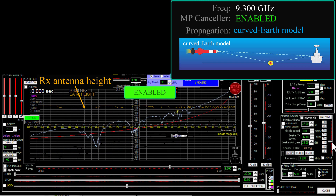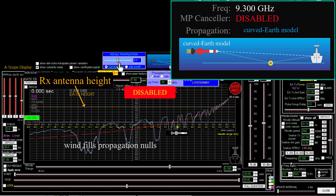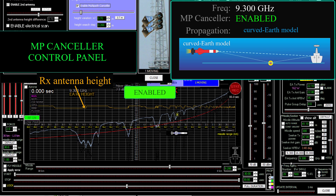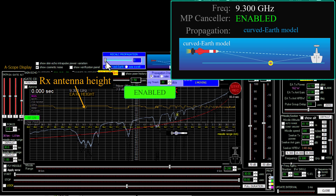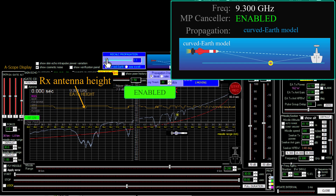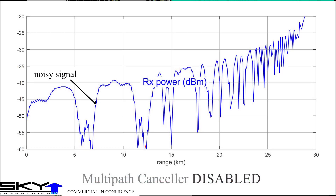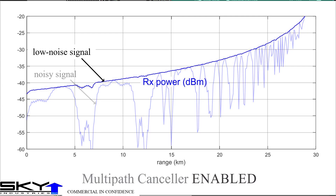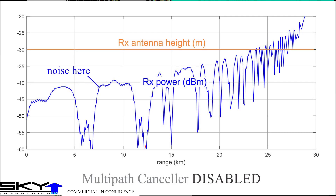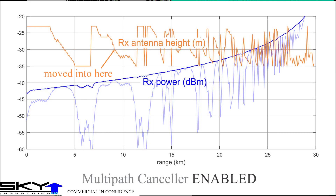Back to X-band, 9.3 gigahertz. And here's what happens if the wind blows. Now the multipath canceler is on, and this is the effect of wind on its output. Basically the control loop is converting a noisy multipath signal into a nearly noise-free free space signal, roughly speaking. The control loop moves noise out of the received power signal and into the position loop, which we don't care about because we're controlling it.